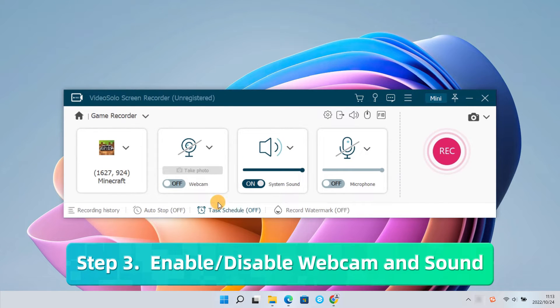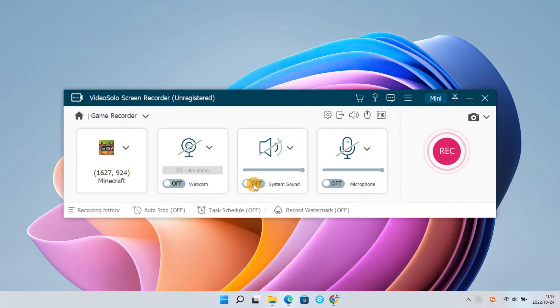Next, you can enable or disable the webcam, computer system sound, and microphone to decide whether to use them or not.